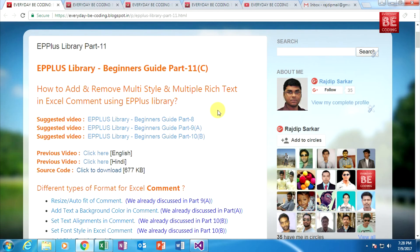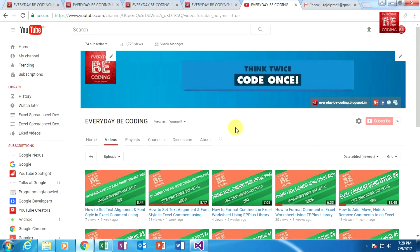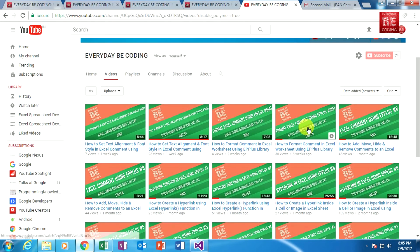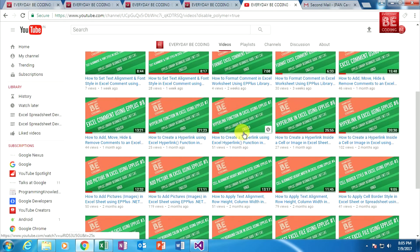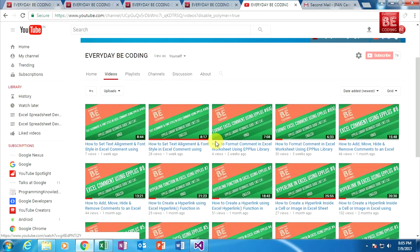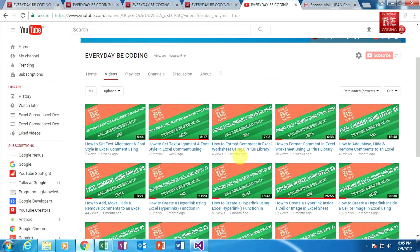Before I finish this video, this is my YouTube channel. I request everyone to please subscribe to my YouTube channel. Please don't forget to like or share these videos. You can watch this video in two different languages: either in Hindi or in English. That's it for today. Have a good day.